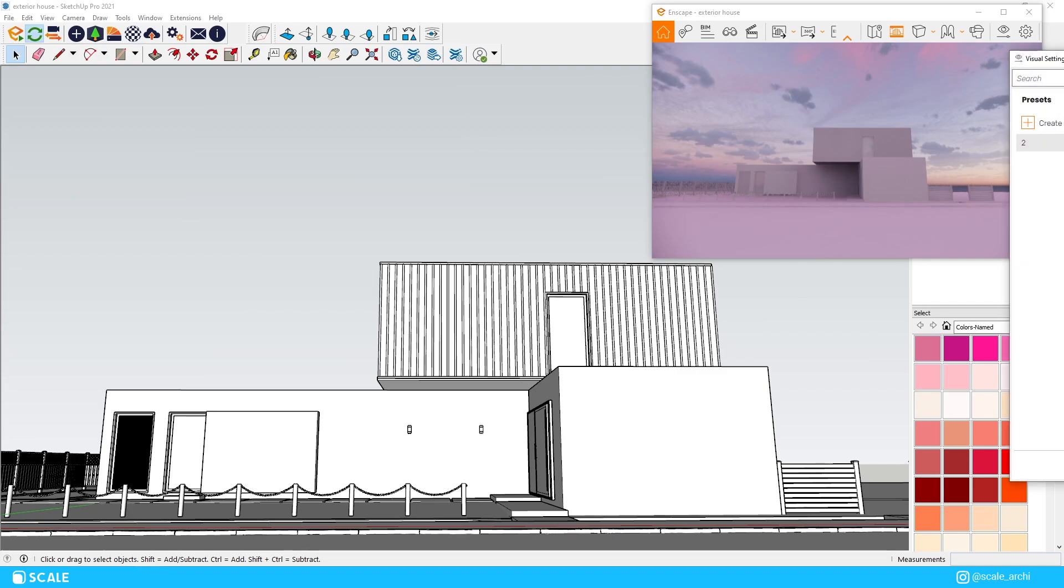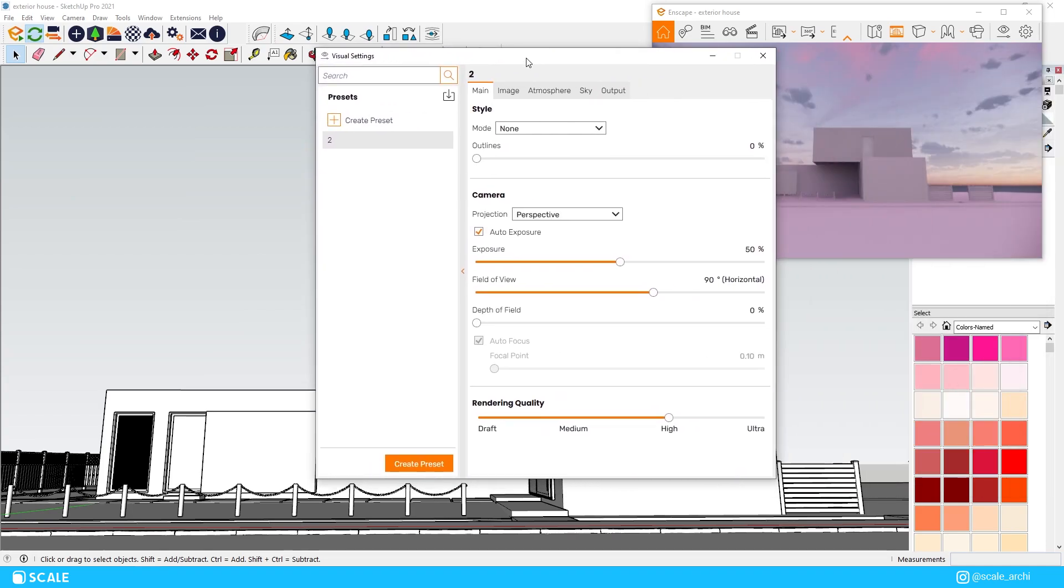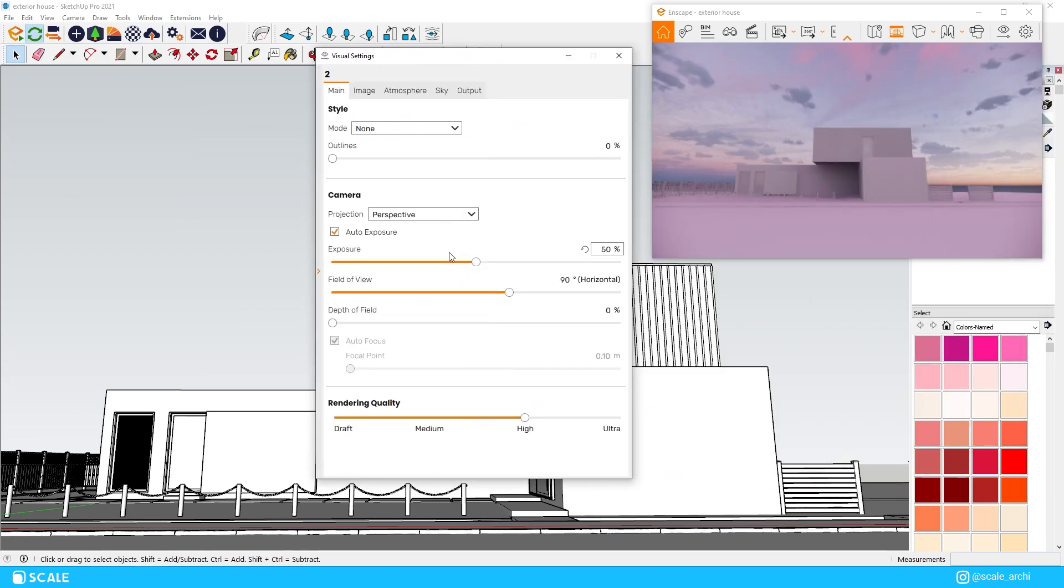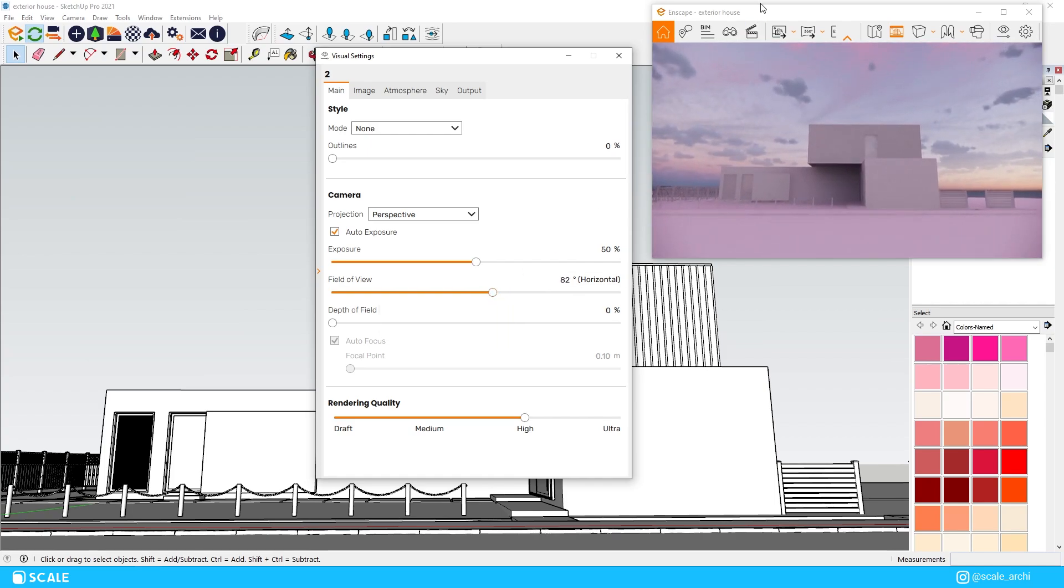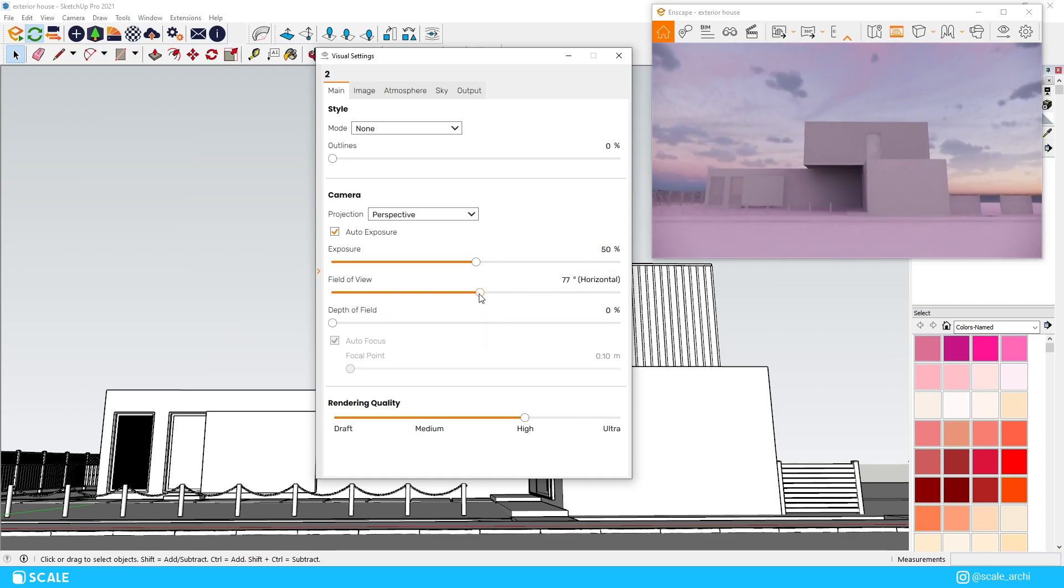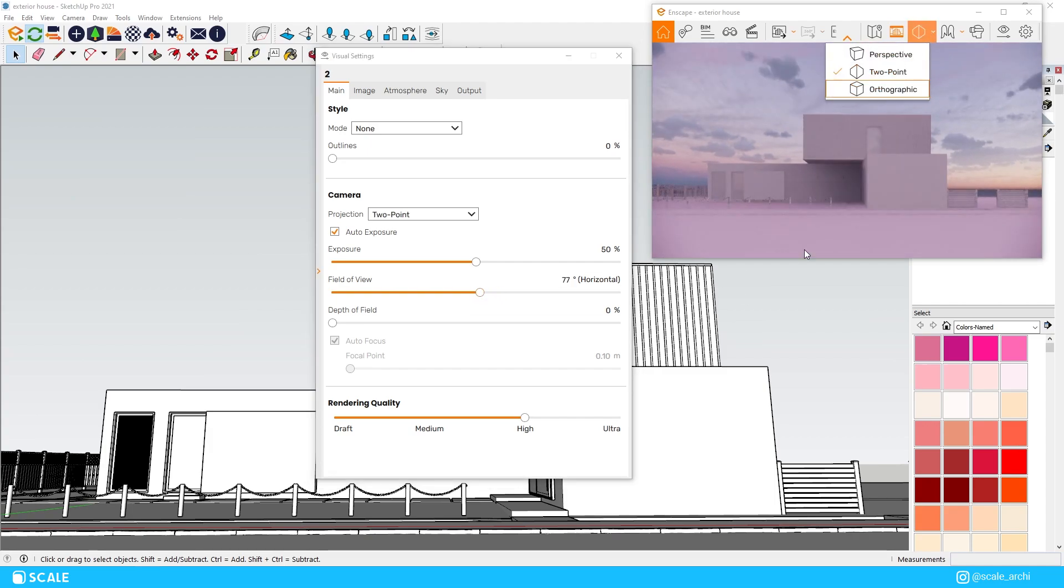Before we get started on applying materials or lighting, if you have watched my previous videos you know that I like to set up the composition as my first step. I will start this video with the default Enscape settings since I assume most of you are starting out from there as well.